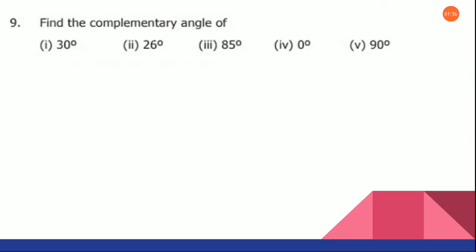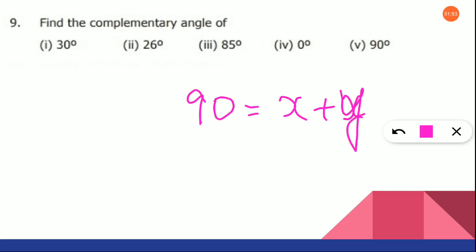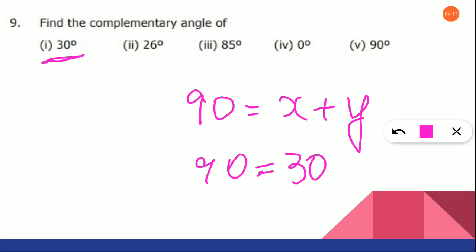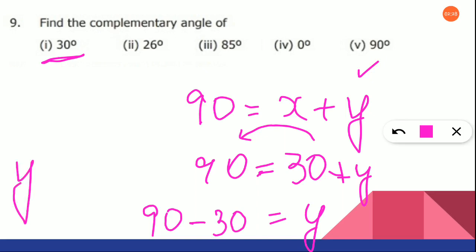Shall we move on to the next one? Find the complementary angle of 30 degrees. What is the complementary angle? It means it should be 90. So when you are adding two angles, it should be equal to 90 degrees. We know one angle — take it as X or Y, any unknown variable — and write it as 30. We have to find out the other angle. You will keep Y on one side and take 30 to the other side. So when plus 30 comes to the other side, it becomes minus 30. Therefore, the value of Y is equal to 90 minus 30, which is 60 degrees.